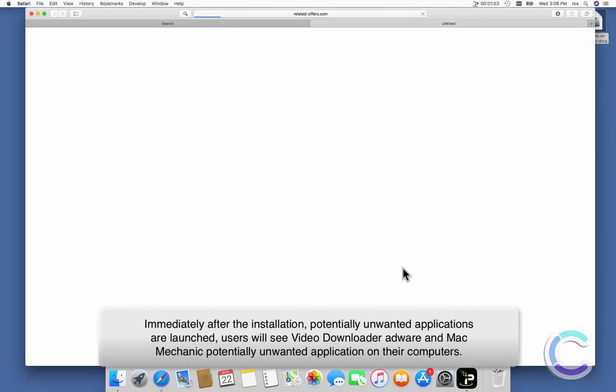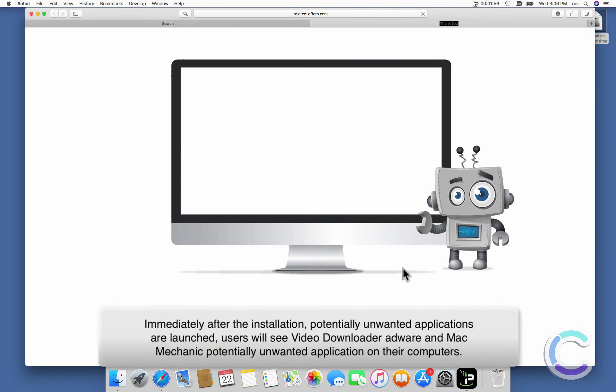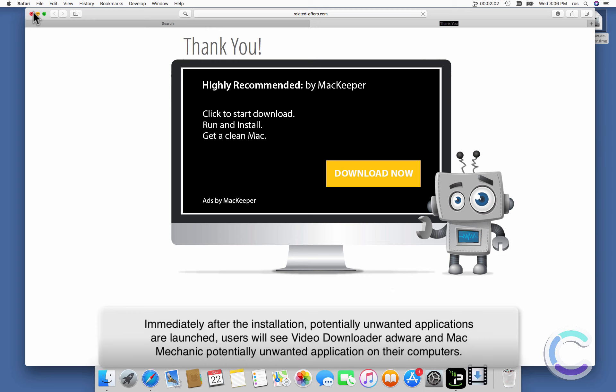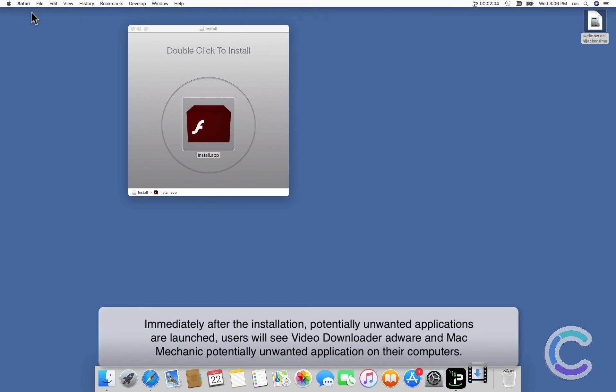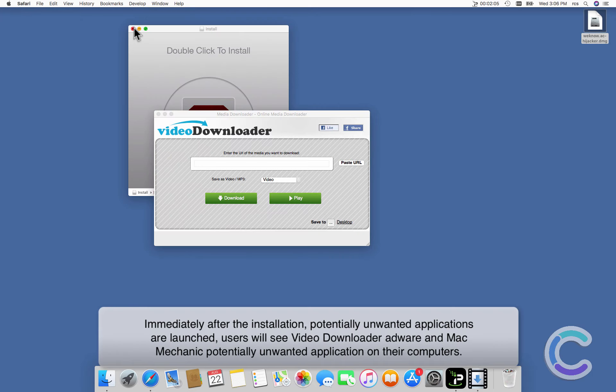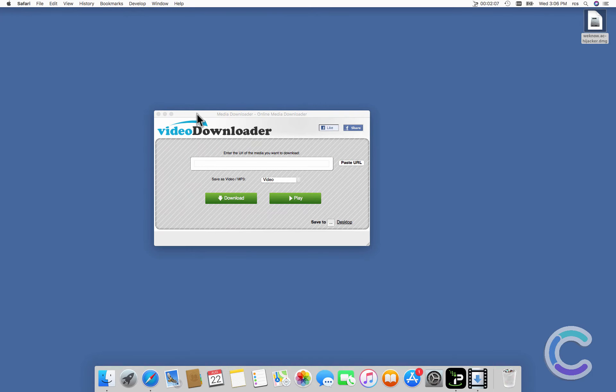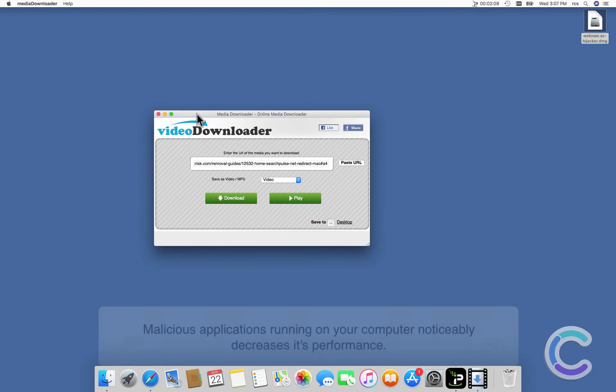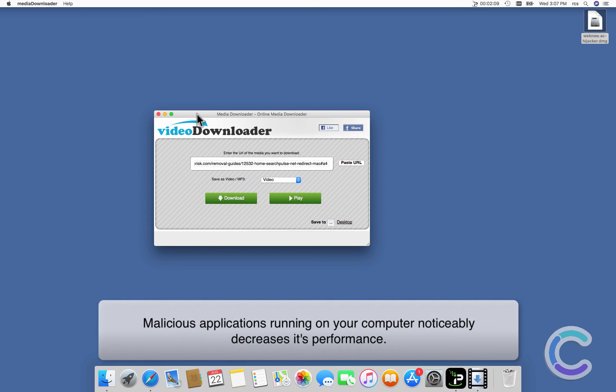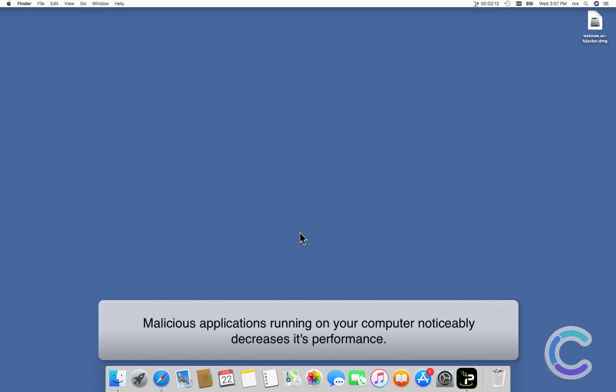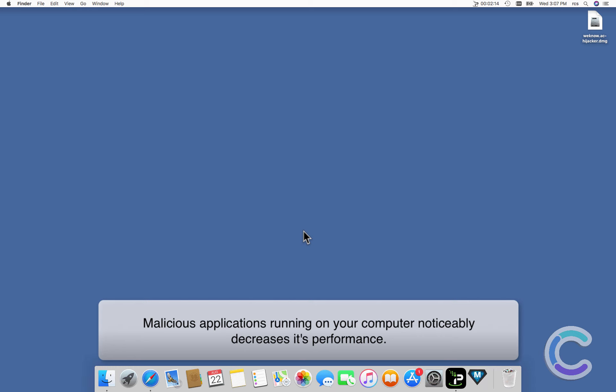Immediately after the installation, potentially unwanted applications are launched. Users will see Video Downloader adware and Mac Mechanic, potentially unwanted applications on their computers. Malicious applications running on your computer noticeably decrease its performance.